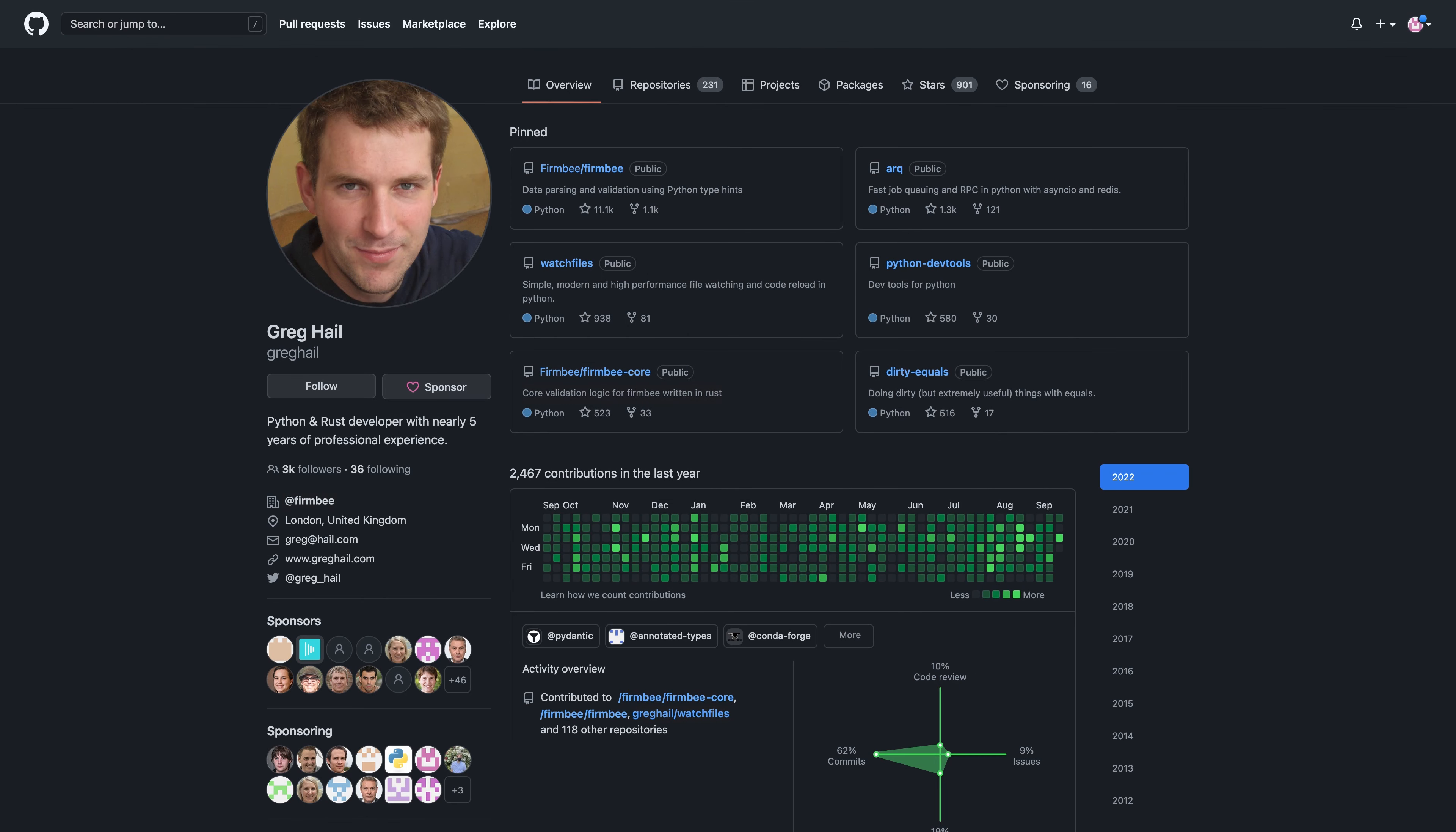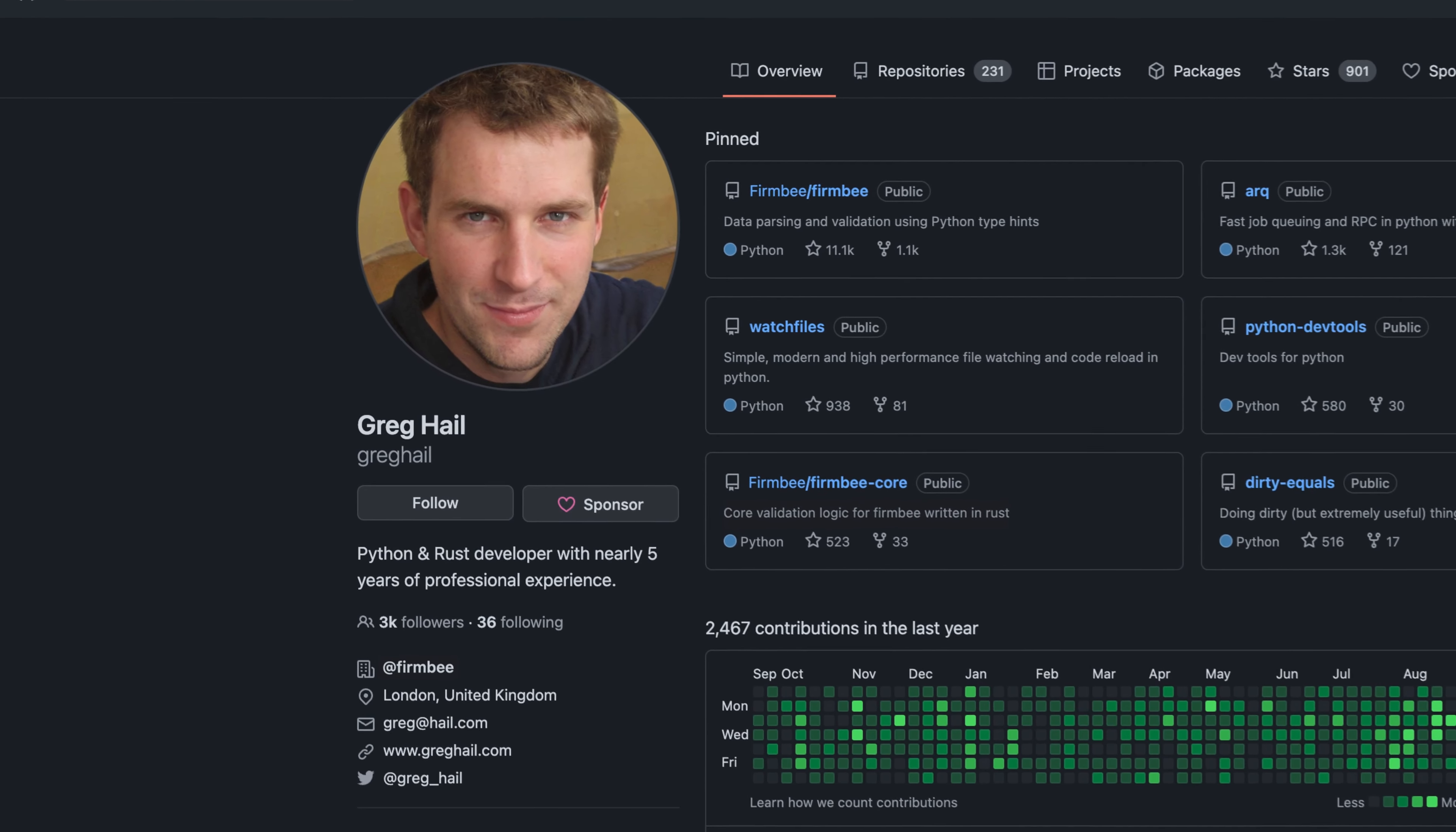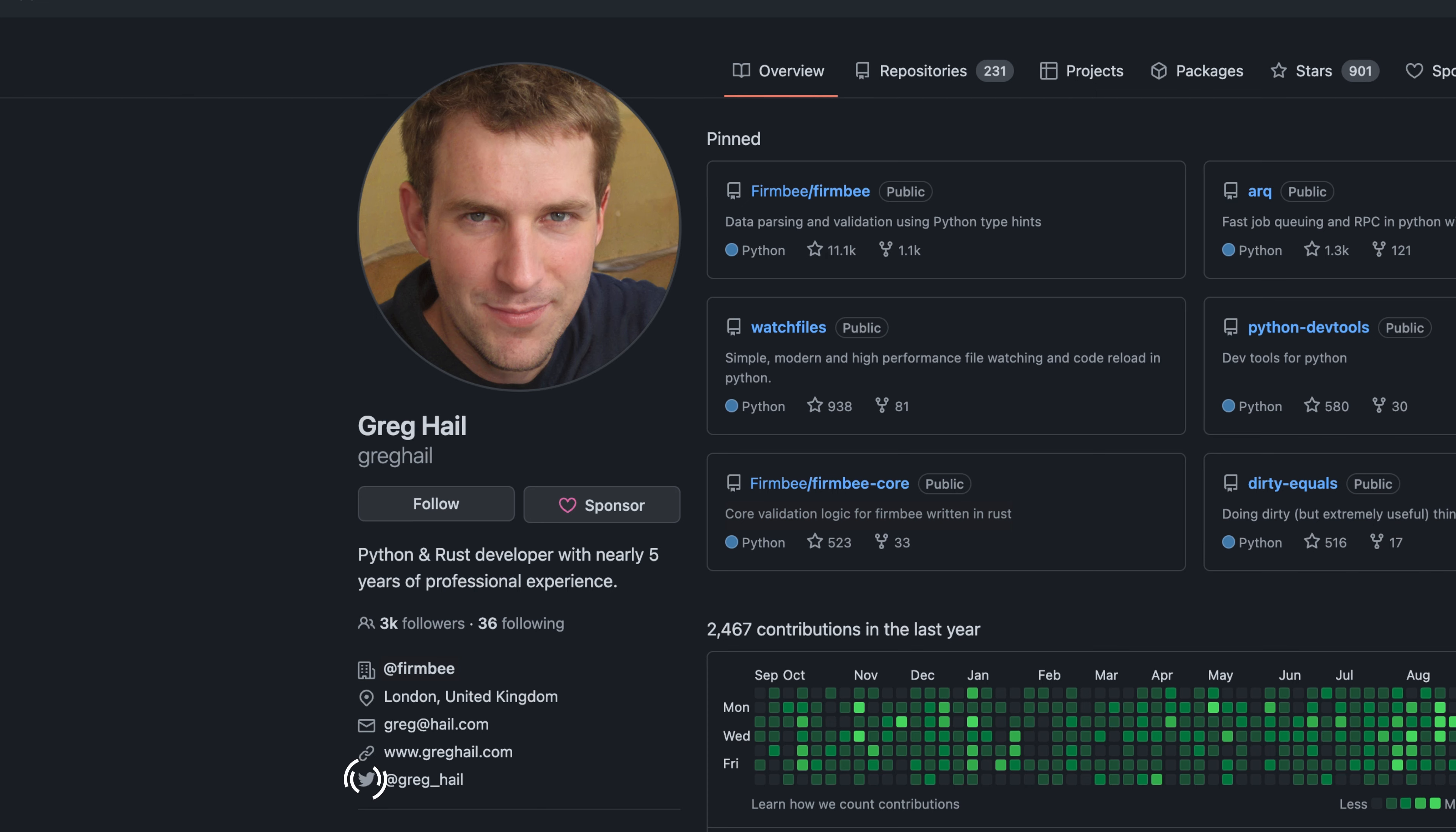Narrow down the number of potential candidates by looking at their profiles. From the section on the left, you will see a short description of the programmer, the number of followers and following, name of the company where he works, location, email address, and links to the user's website and Twitter account.